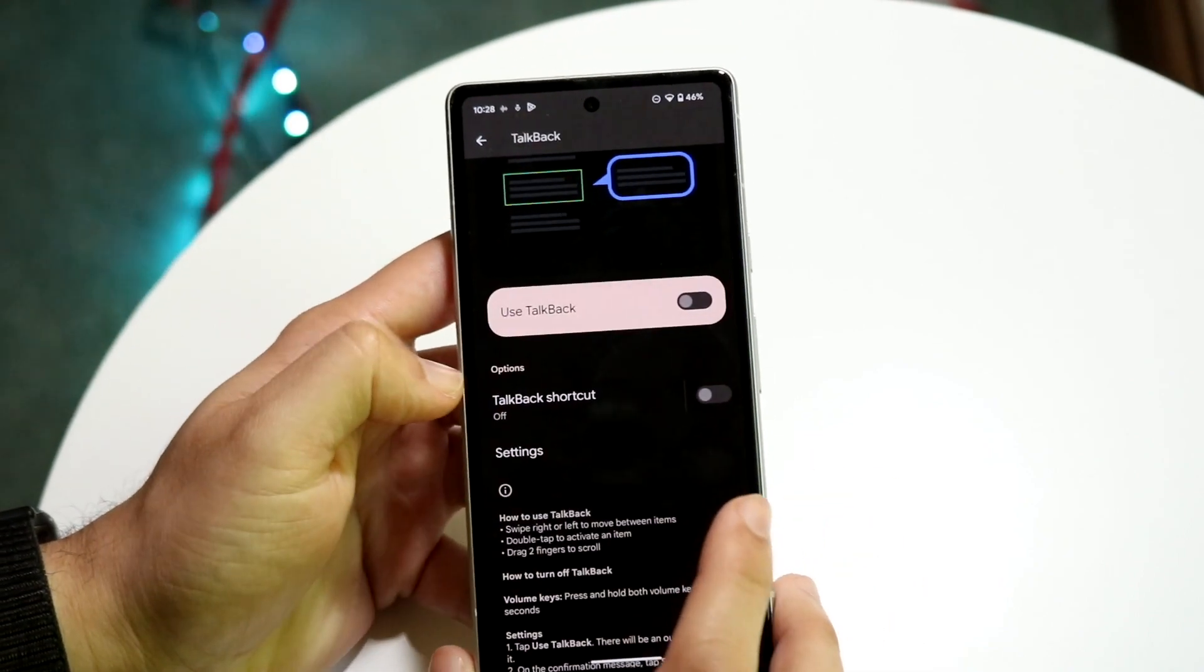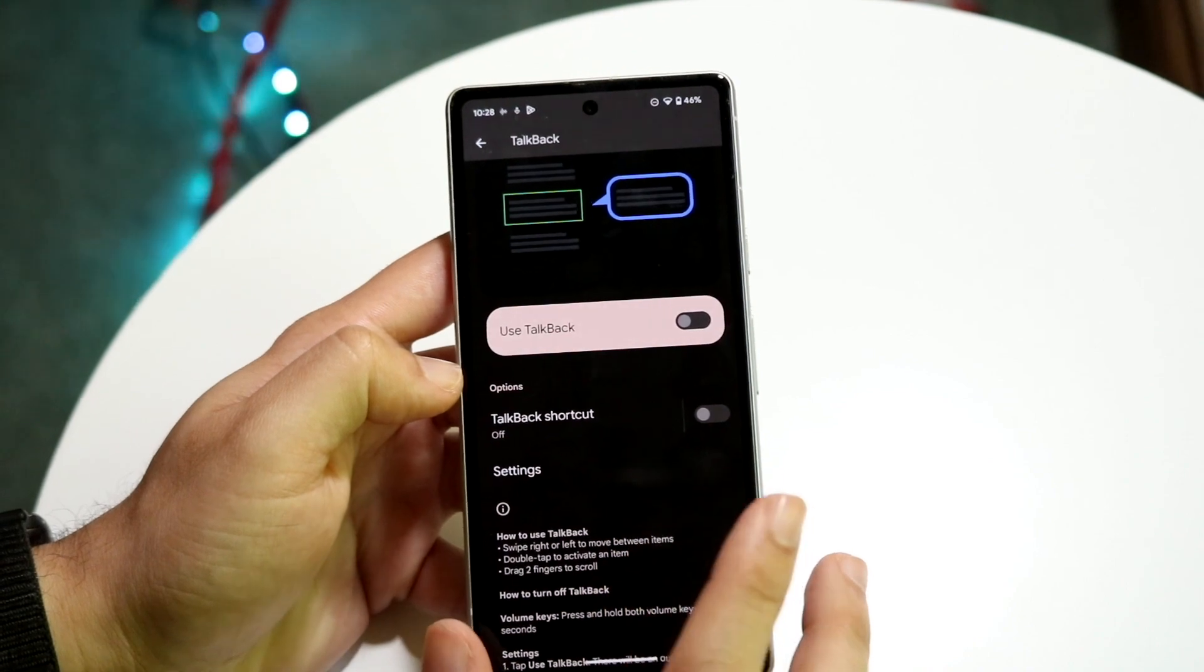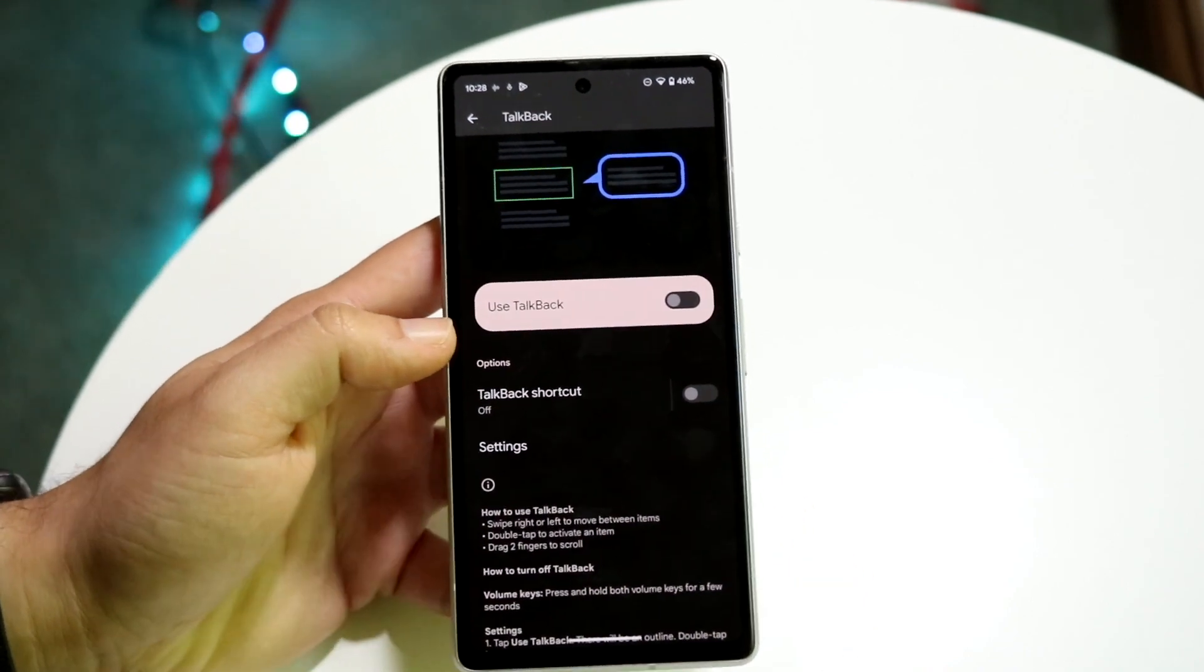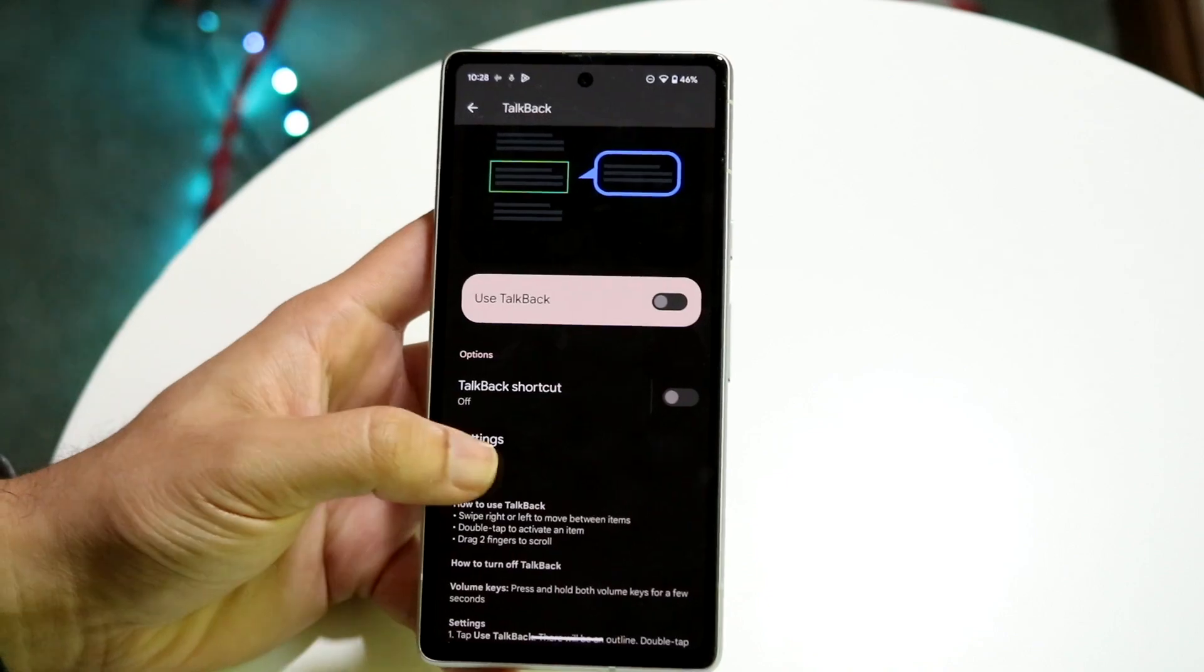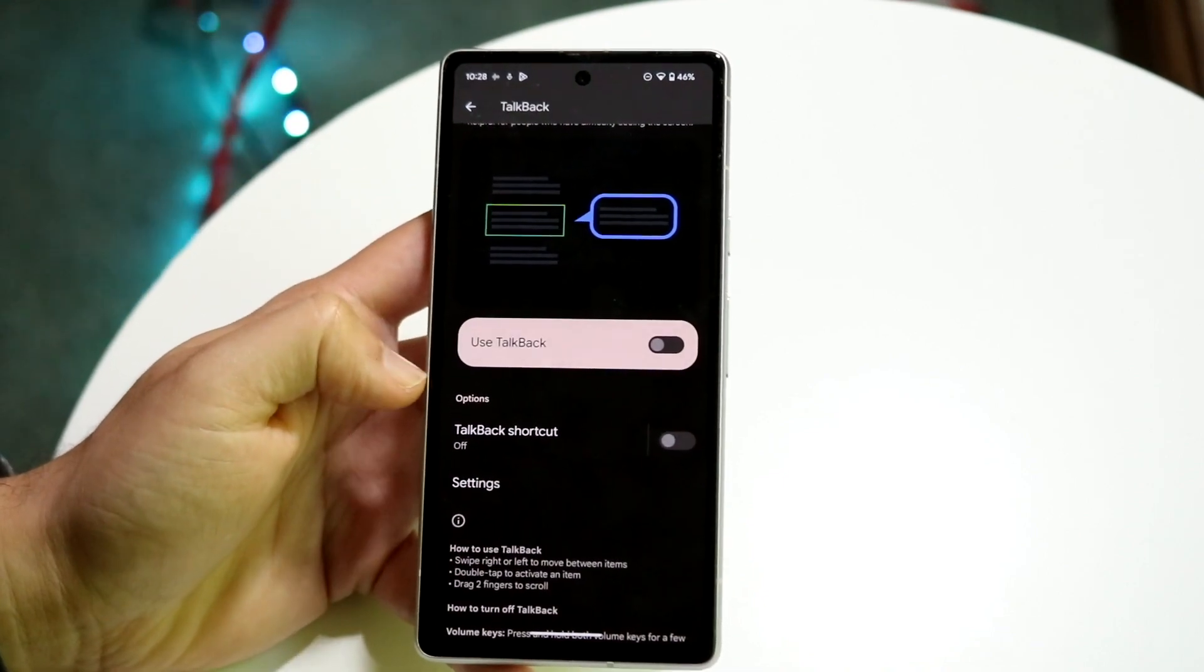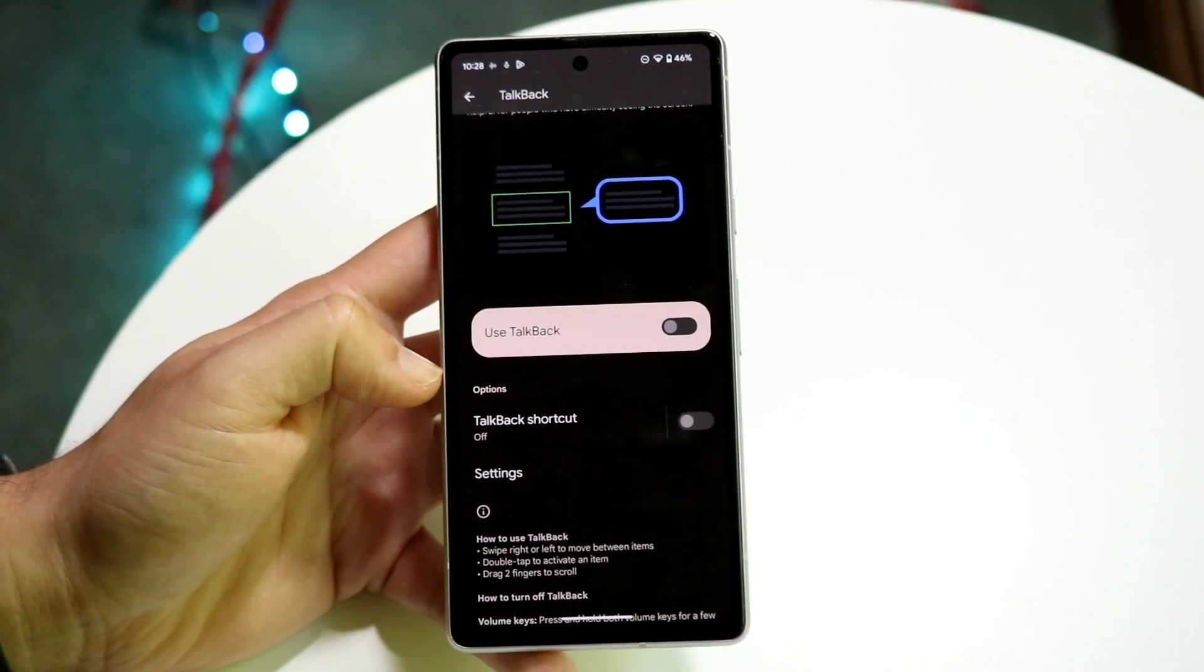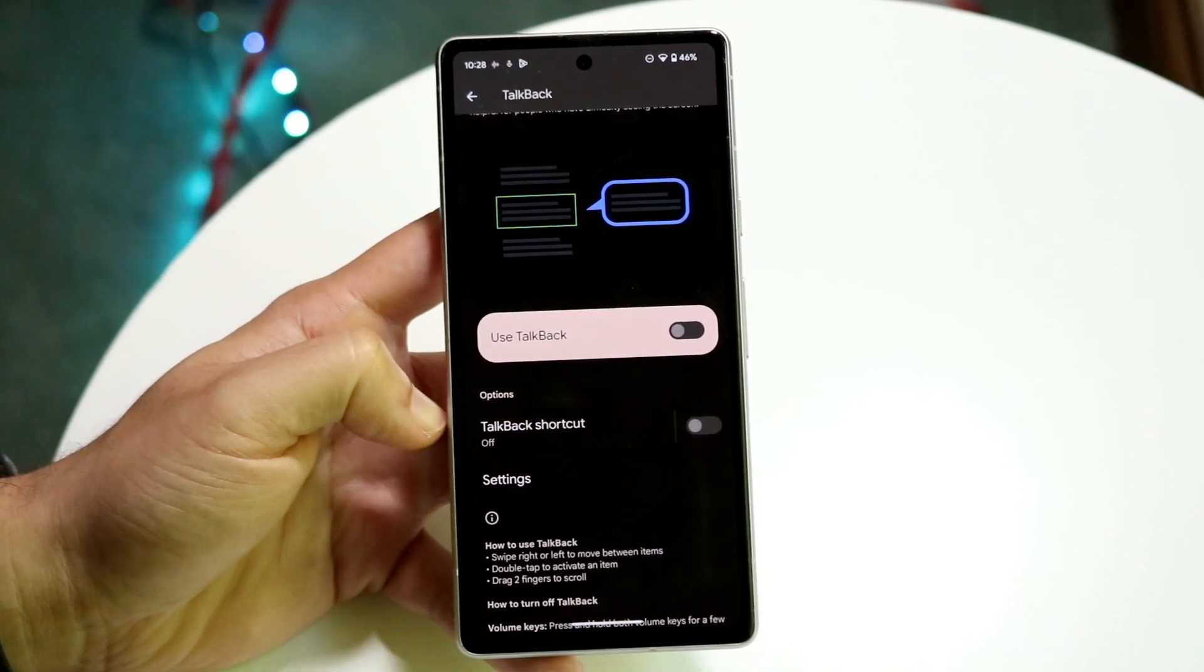Now also, under this TalkBack shortcut, if you want to enable or disable this, I'd probably just keep it disabled. If you don't know anything about TalkBack or you never plan on using it, just keep these two things disabled because that is probably going to be the main issue. And that's basically how it's going to be fixed for the most part. So just go ahead and disable both of these.